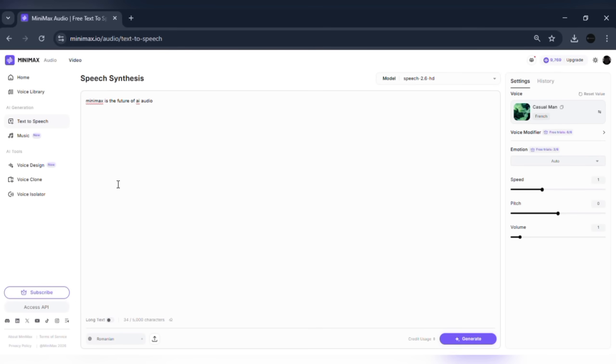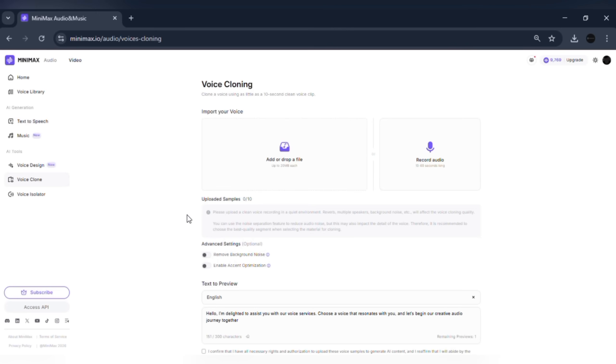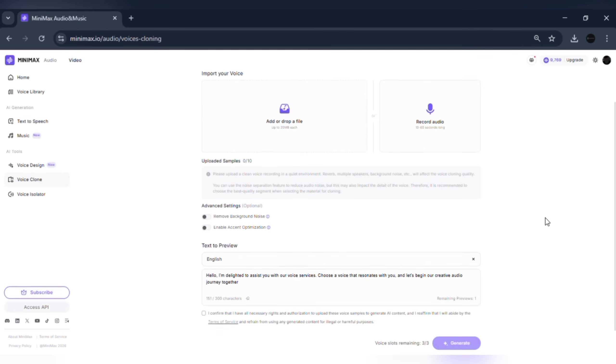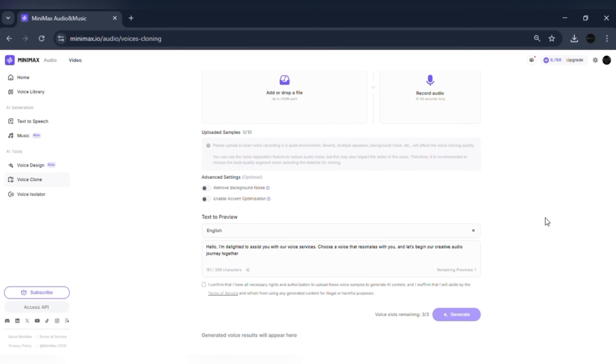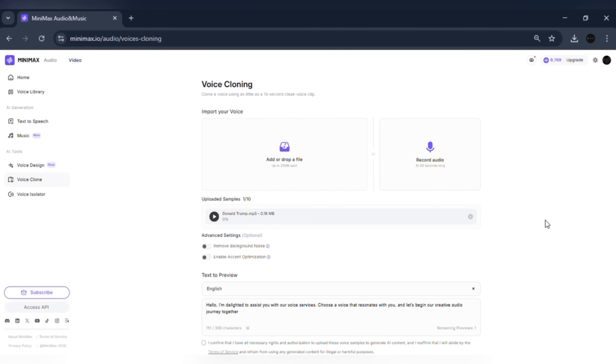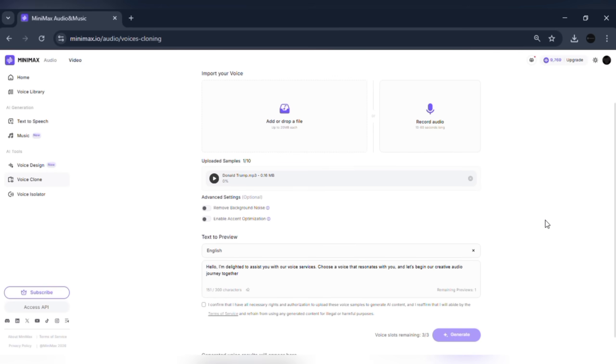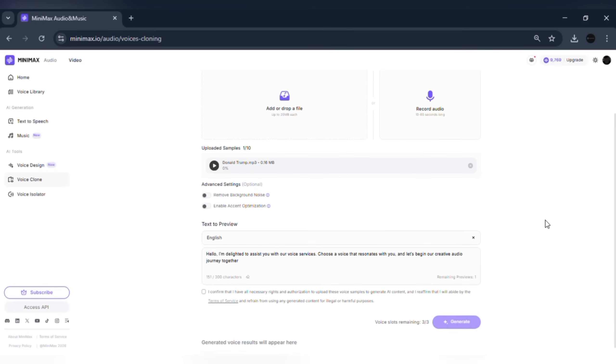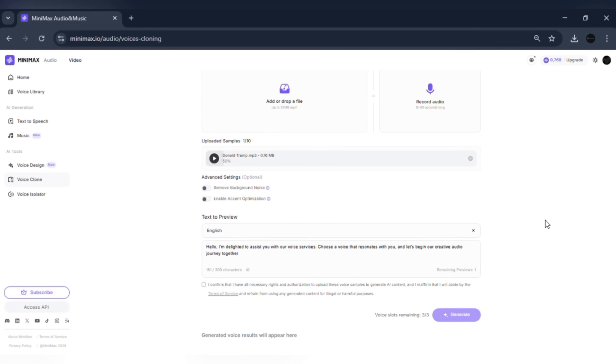Next, let's explore voice cloning. Click on the voice cloning section. Upload a short voice sample of 10 to 60 seconds. This can be your own voice or any voice you have permission to use. After uploading, click Clone Voice. Within seconds, Minimax Audio creates a high-quality cloned voice.